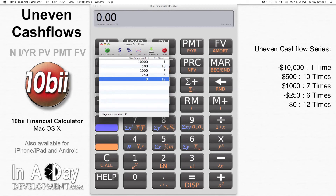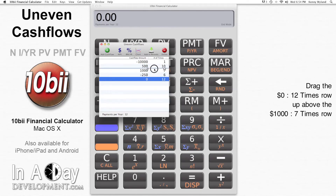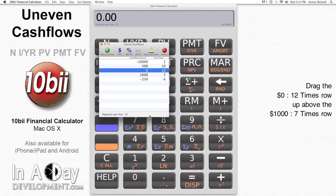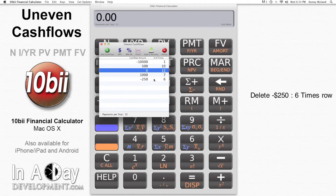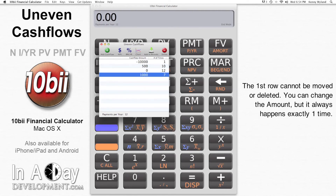Whoops — this one should have come before the $1,000 seven-times payment stream, so I can just click and drag that row up above the $1,000 seven-times row and drop it there. For that matter, I messed up, and the negative $250 line shouldn't have been there at all, so I click that row and click Delete, or hit the Delete key on my keyboard. Keep in mind that the first cash flow cannot be moved or deleted, but you can change all of the cash flows.